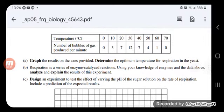The optimum is 30 degrees Celsius because 12 is the highest number of bubbles, which occurs at 30 degrees Celsius. Respiration is a series of enzyme-catalyzed reactions. Using your knowledge of enzymes and the data above, analyze and explain the results of the experiment. We should say that enzymes work as the temperature increases up to 30 degrees Celsius, which is the optimum, and we have the highest rate.